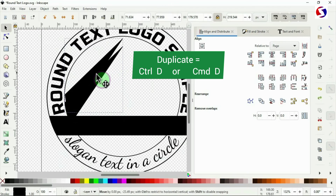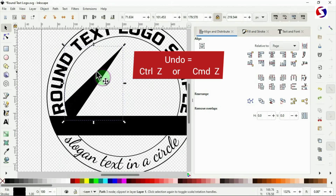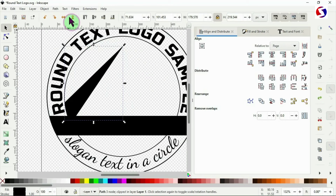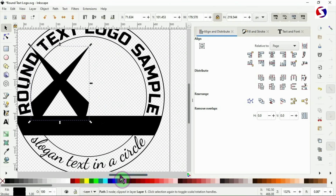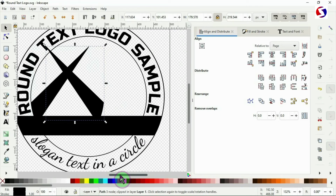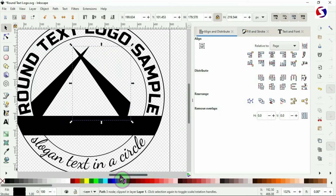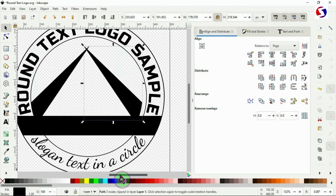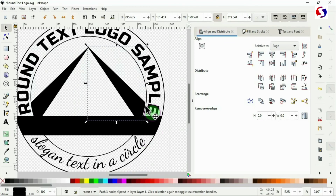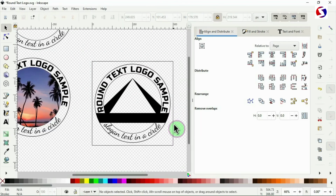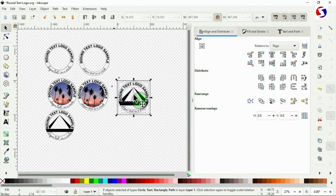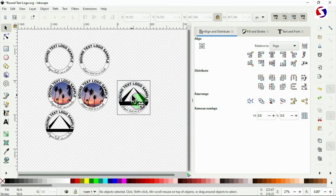Duplicate the clipped triangle, flip it over using the flip button, then use the right arrow key to push it sideways so it aligns perfectly with the edge of the inner circle — a perfect kiss at the boundary. Select all objects and use Control G to group them into one object.